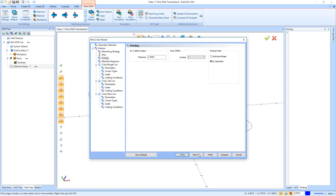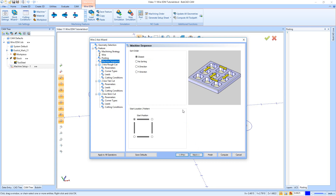Next we get to our Machine Sequence — it's just the organization of the cuts. I'll have it follow the X direction across, but Closest wouldn't be a bad option. No Sorting is not always random — No Sorting actually goes in the order that you picked your geometry. So if you drag a box to select geometry, No Sorting is going to give a weird result every time. Down here you just tell it what corner to start with — I'll say start on the lower left-hand corner.